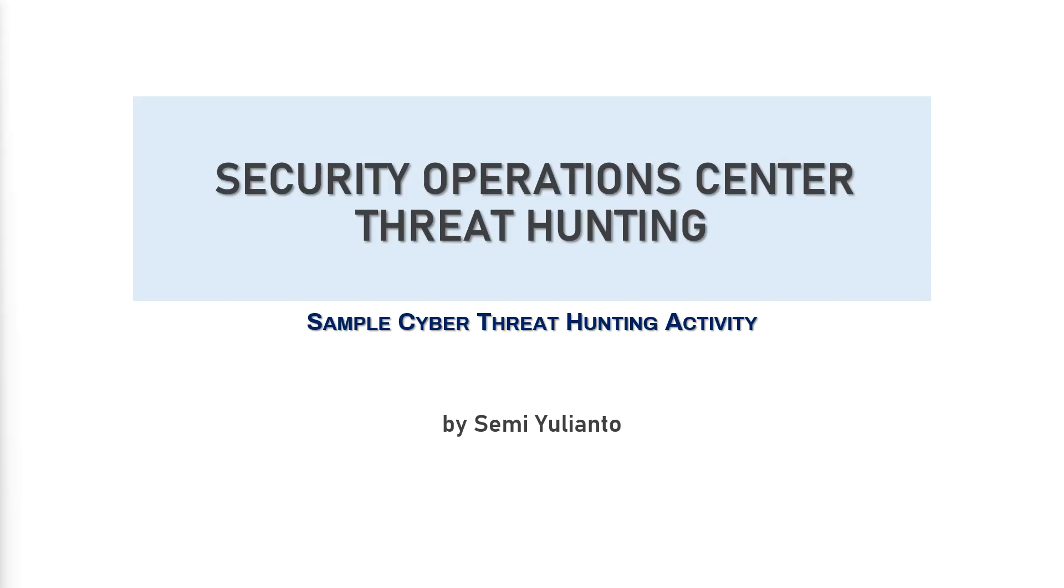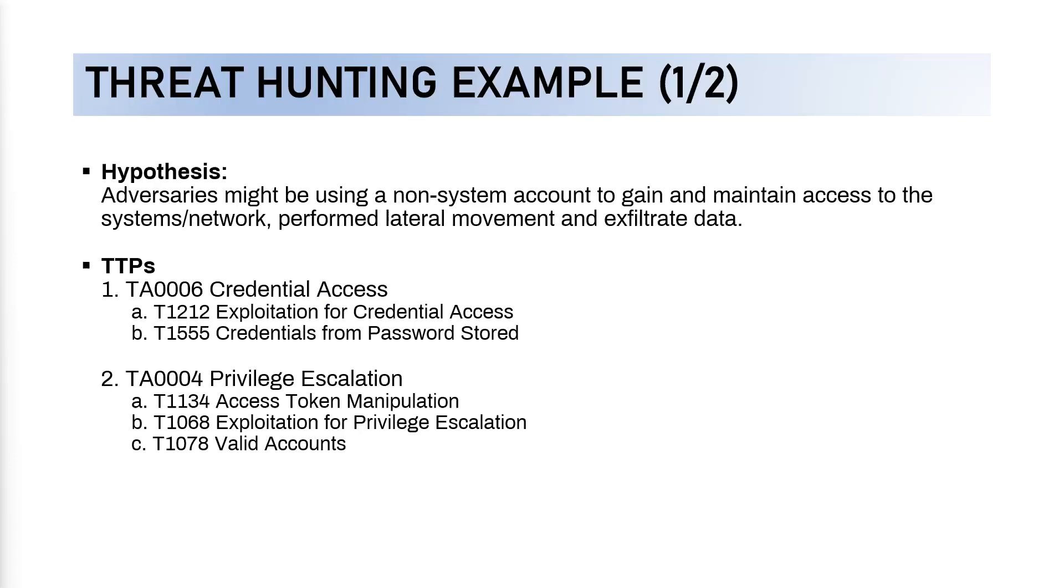Welcome back to my channel. Today I'm going to talk about threat hunting with a sample cyber threat hunting activity. So let's have a look at the example. I'm going to talk about threat hunting activity. This is just an example of a very simple activity that can be done by the L2 and or L3 team, or we just call it the SOC analyst team.